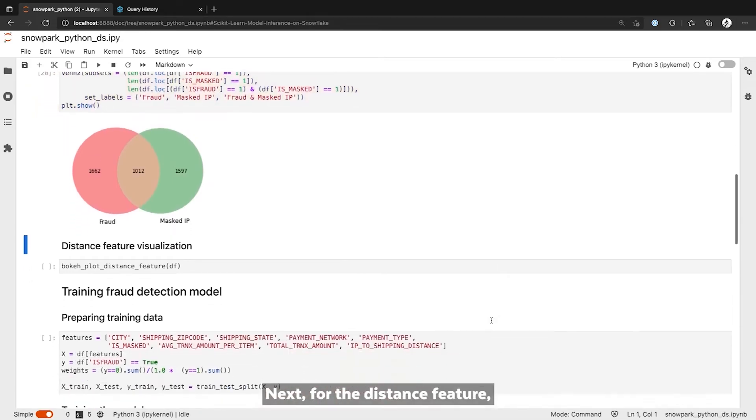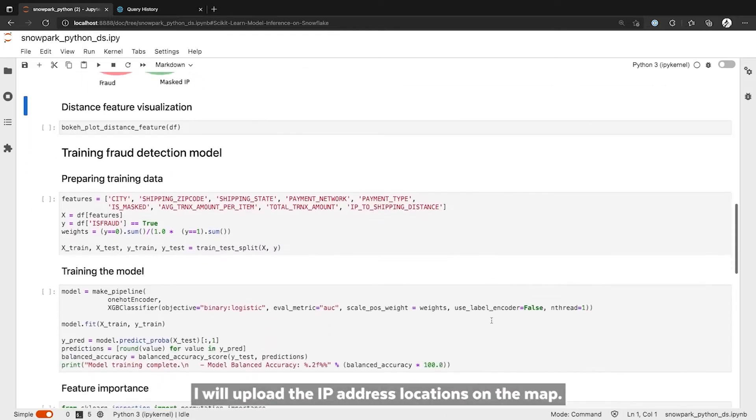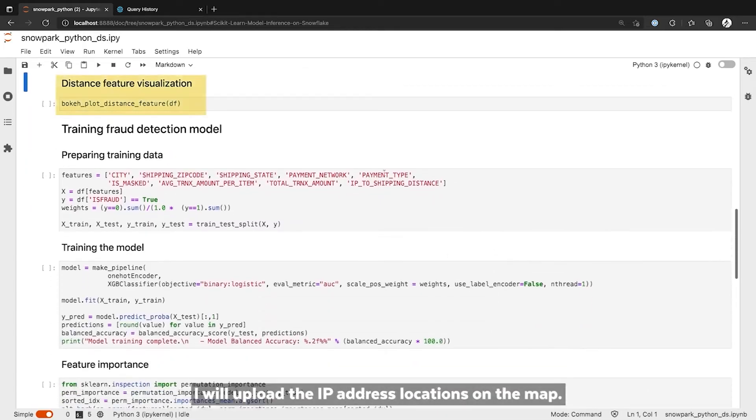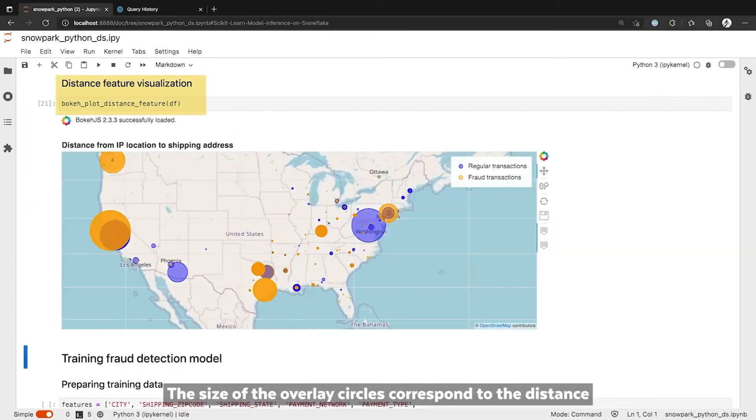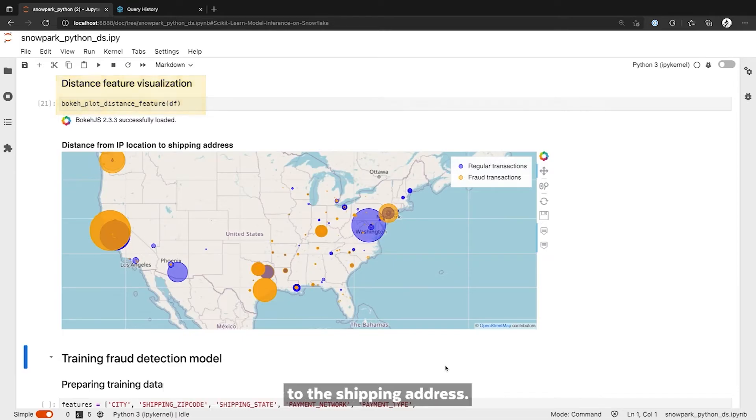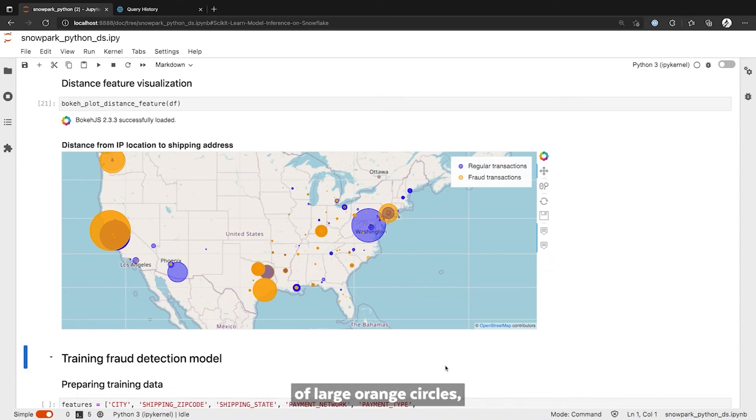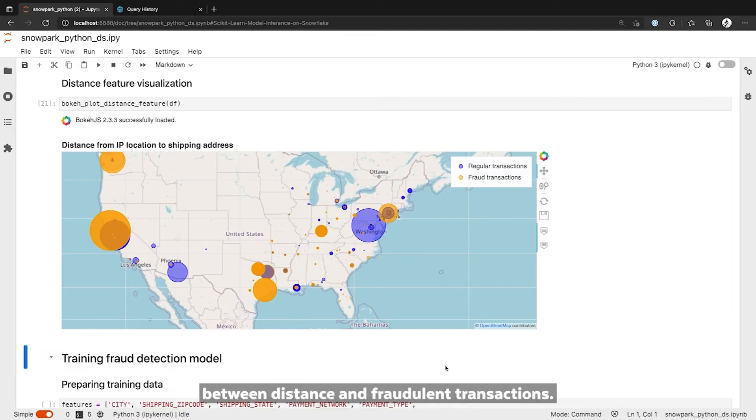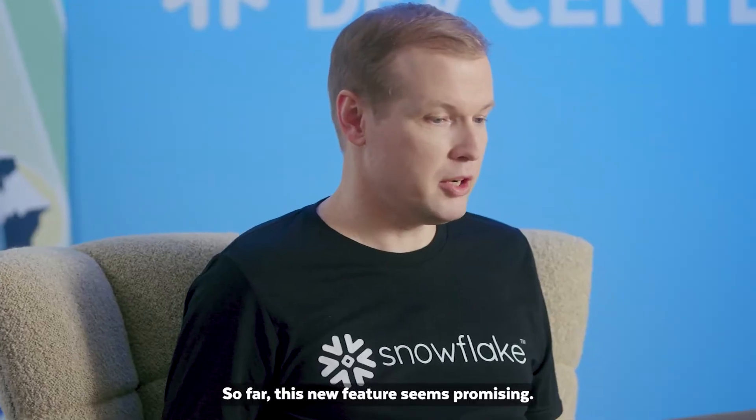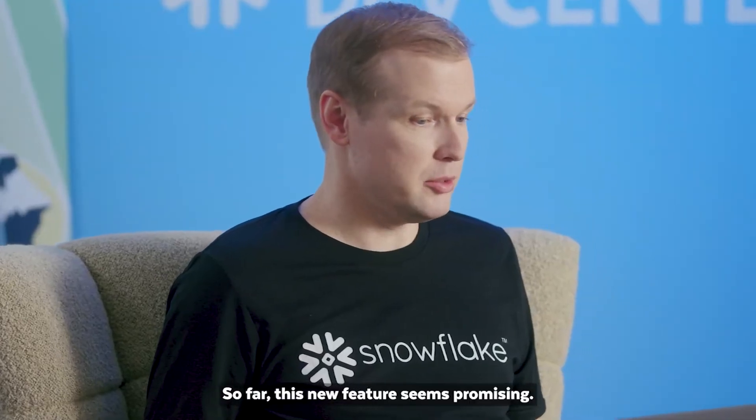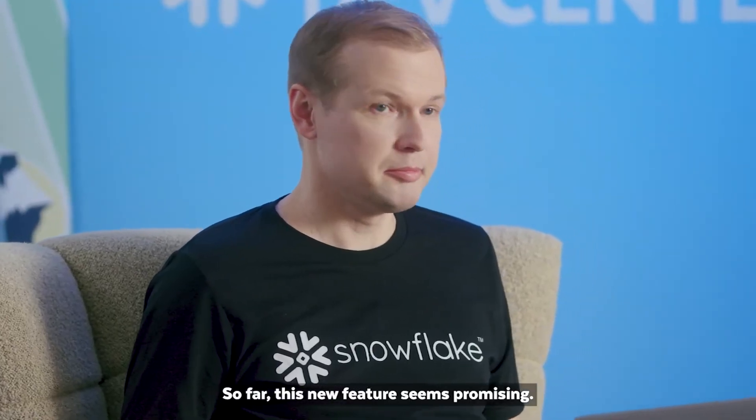Next, for the distance feature, I will plot IP address locations on the map. The size of the overlayed circles correspond to the distance to the shipping address. The larger the circle, the farther the distance. And the orange color indicates fraudulent transactions. There seems to be a significant number of large orange circles, which indicates a correlation between distance and fraudulent transactions. So far, this new feature seems promising.